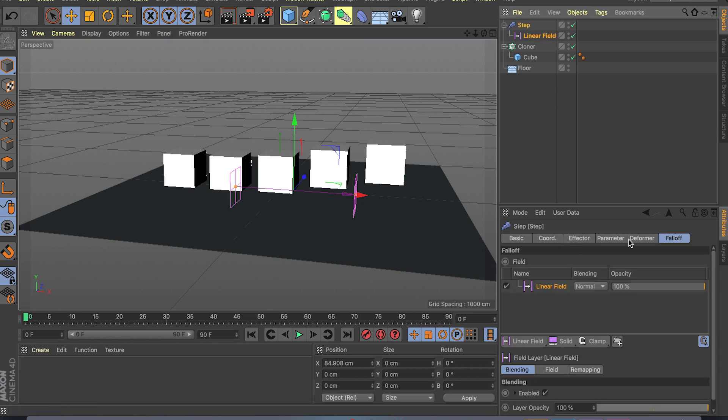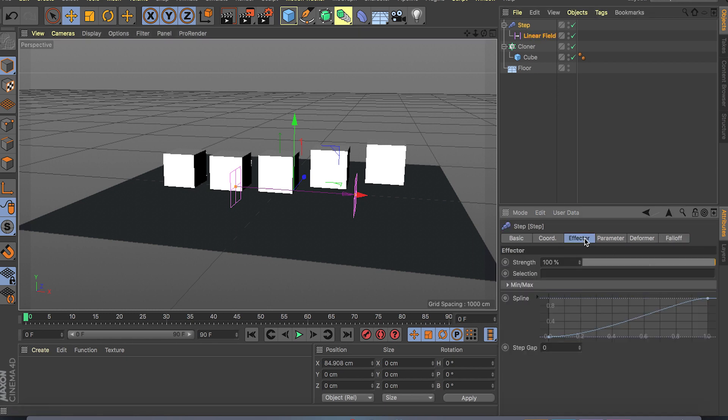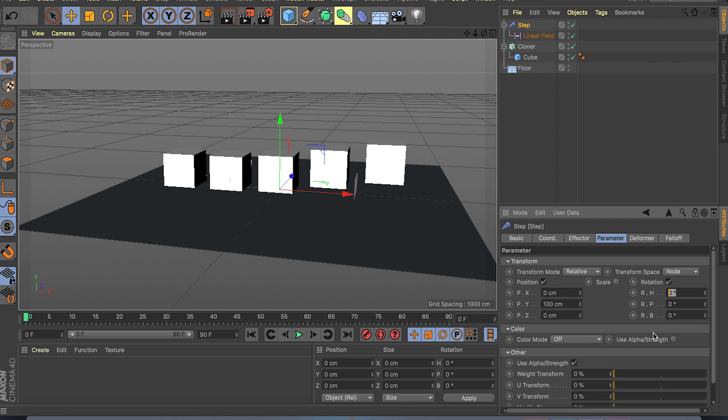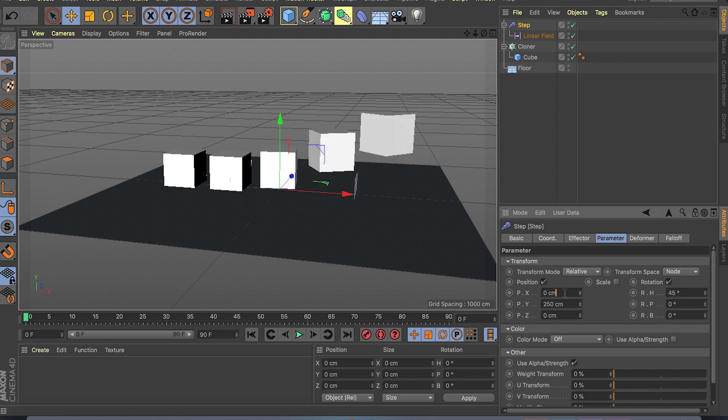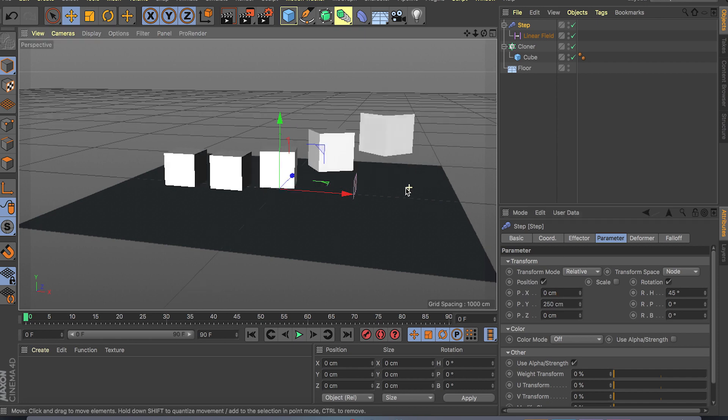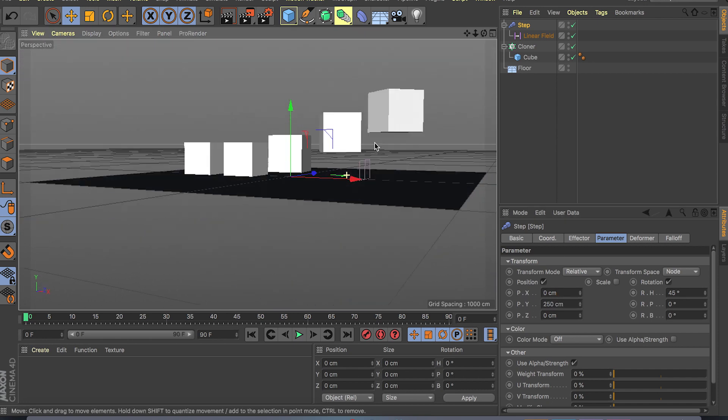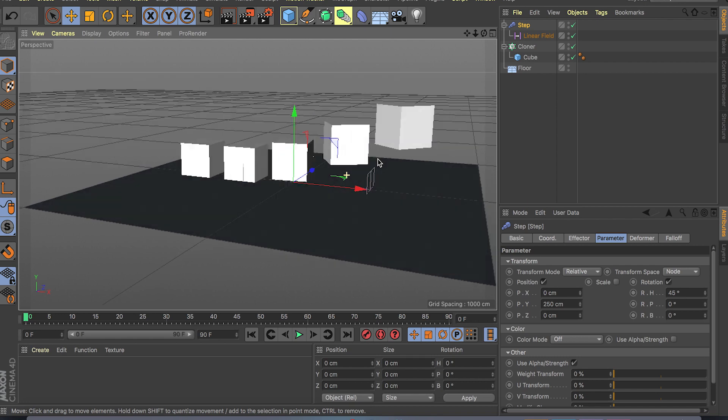And to make this even better, let me just go back to step effector and also effect, for example, rotation. I'm just gonna put 45 and I'm gonna bump this to 250 so you can see the effect even better because right now it's really a slight effect and you can't really see it.